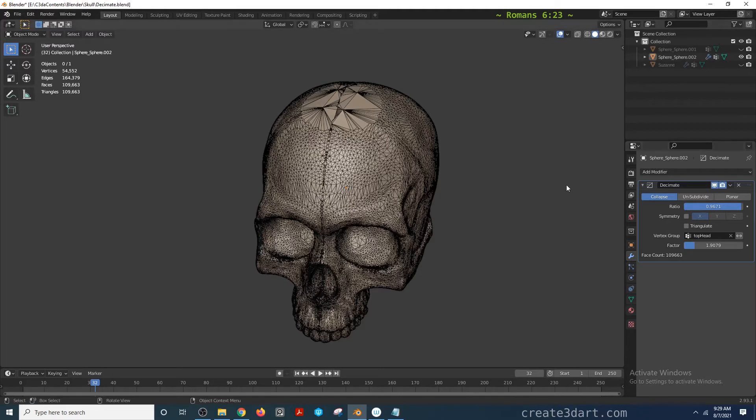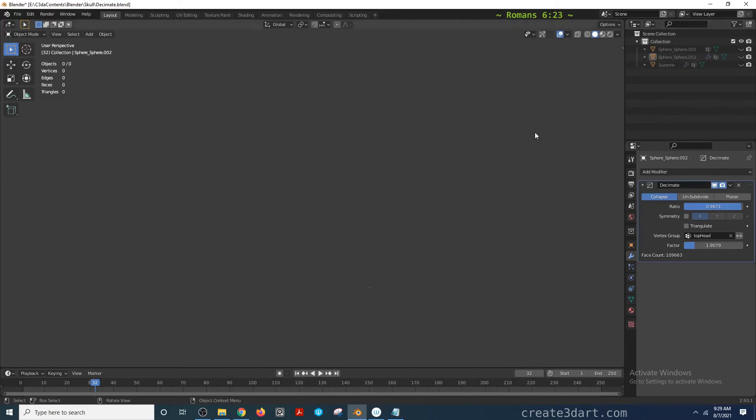That's it for the collapse option. For the next option, I'm going to be using another model as an illustration.